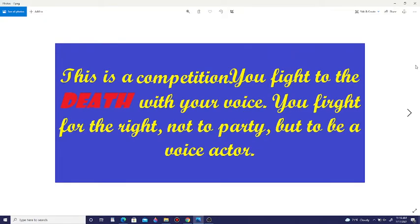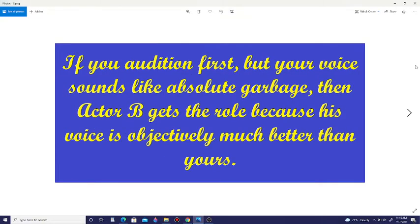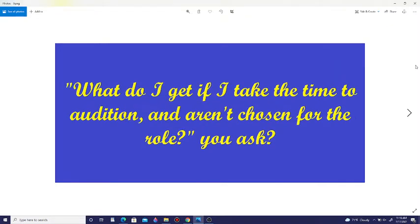This is a competition. You fight to the death with your voice. You fight for the right not to party, but to be a voice actor. If you audition first but your voice sounds like absolute garbage, then Actor B gets the role because his voice is objectively much better than yours.